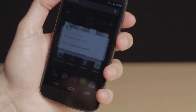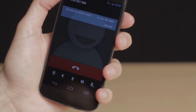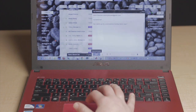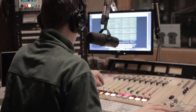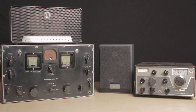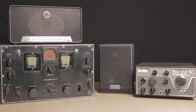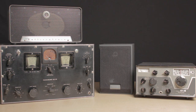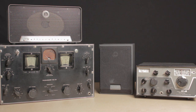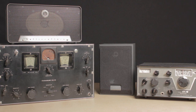Lots of things in our lives transmit signals — from your cell phone when it's making a call, to your computer when it's sending an email, to your local radio station when it's broadcasting. Here you see two objects that receive signals. They are radio receivers. Have you ever wondered how they pick out the signal they want out of all the radio waves around them? In this video we're going to find out.